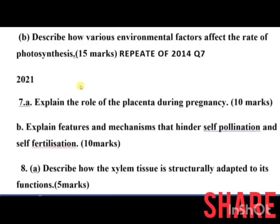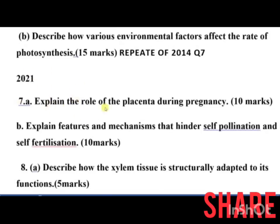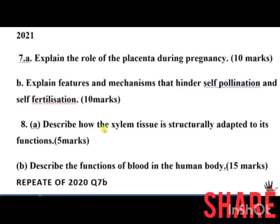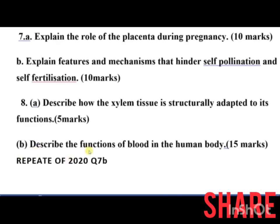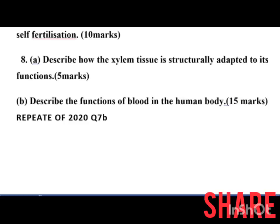The 2021 exam included: explain the role of the placenta during pregnancy; explain features and mechanisms that hinder self-pollination. Number 8 part A was: describe how the serous tissue is structurally adapted to its function — 5 marks. Part B was: describe the functions of blood in the human body — 15 marks, which was repeated from the previous year. You can see the questions are being repeated, so it is important to go through them.